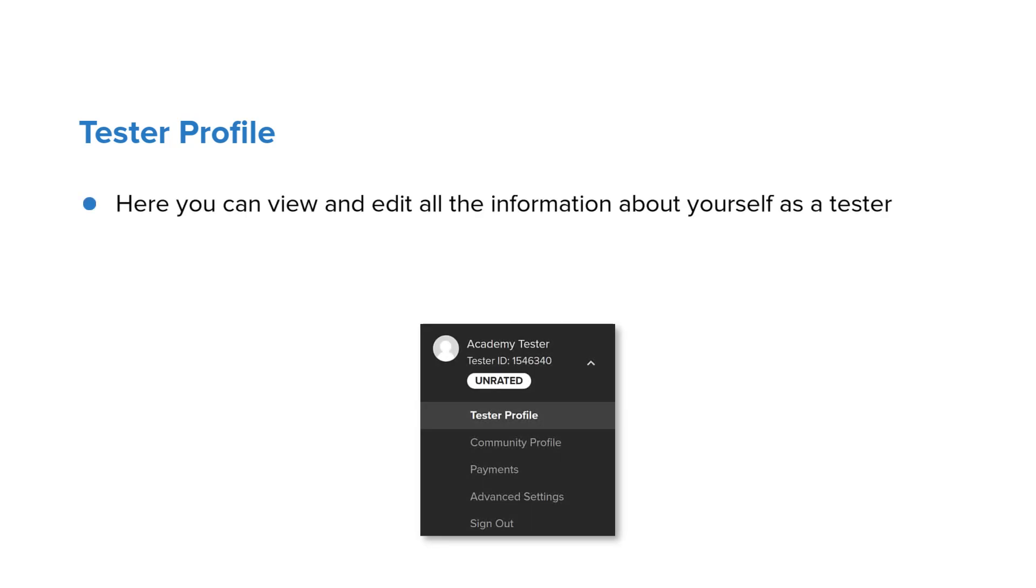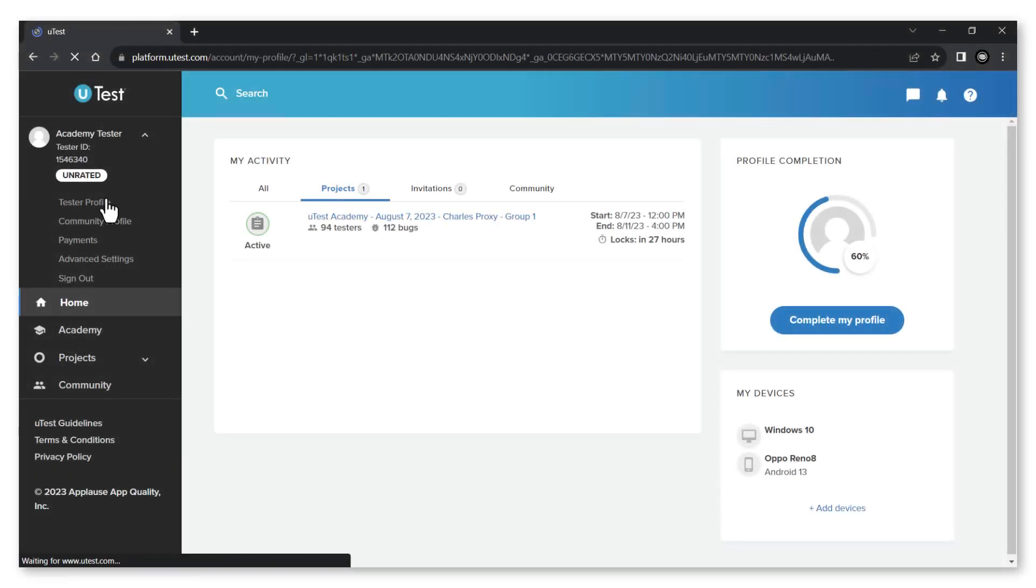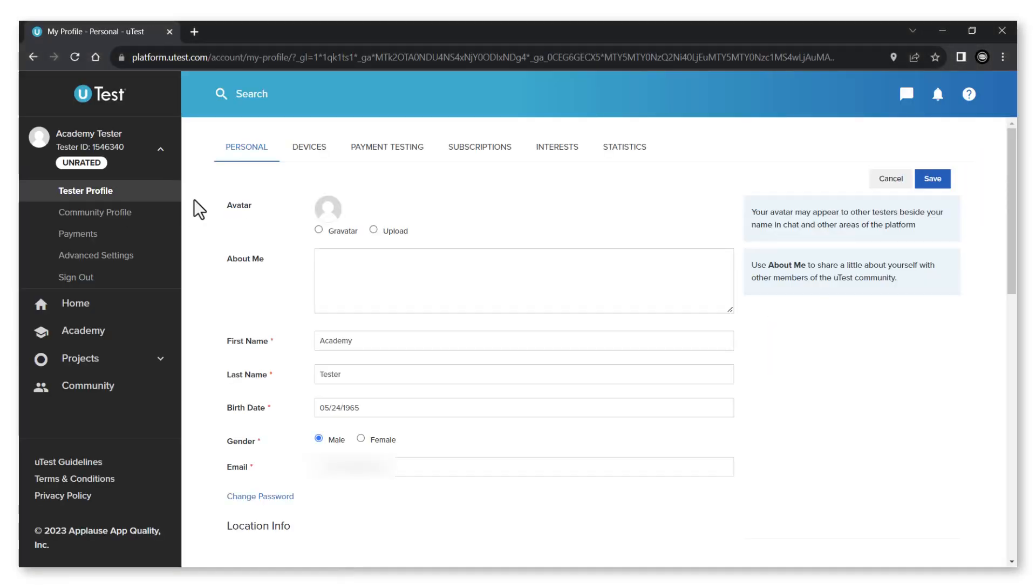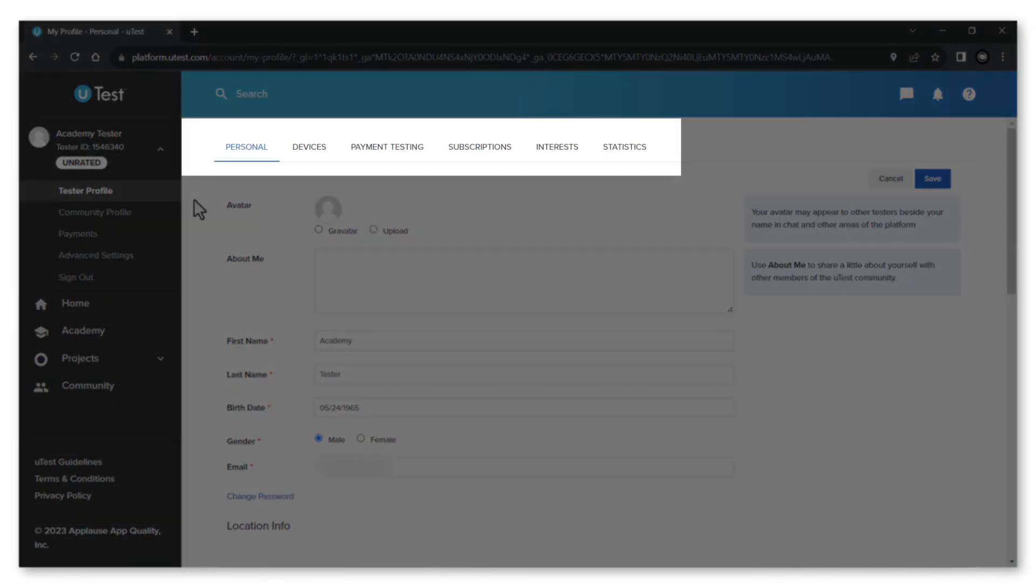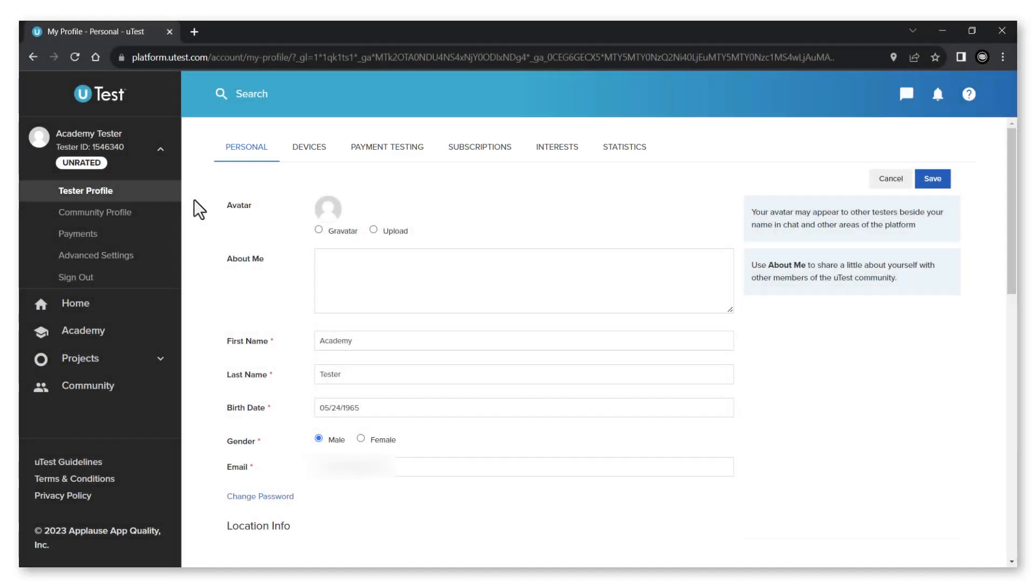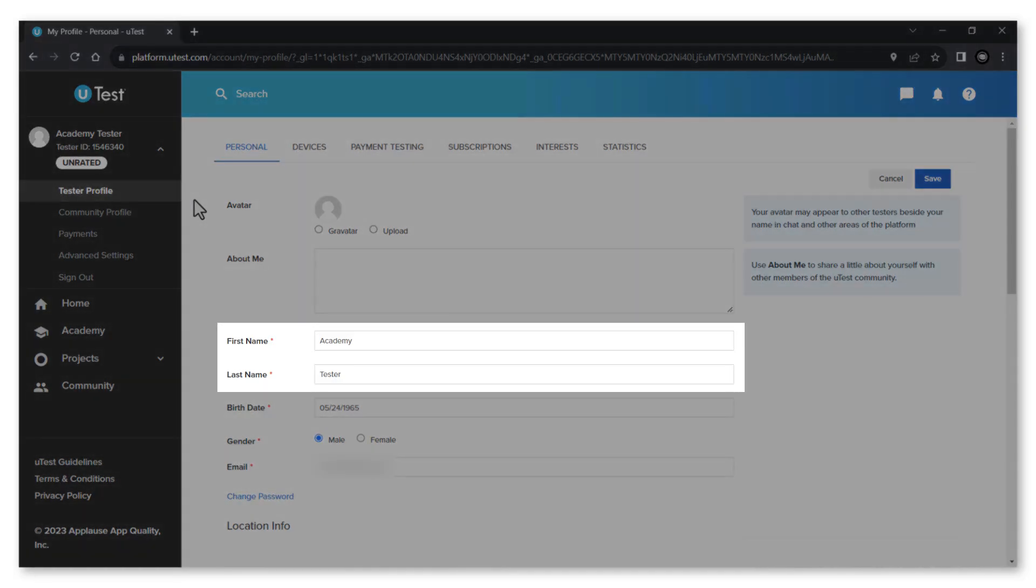First let's start with your tester profile. This is where you can view and edit all the information about yourself as a tester. The tester profile page consists of six tabs. The personal tab is where you can set up and configure your personal information.